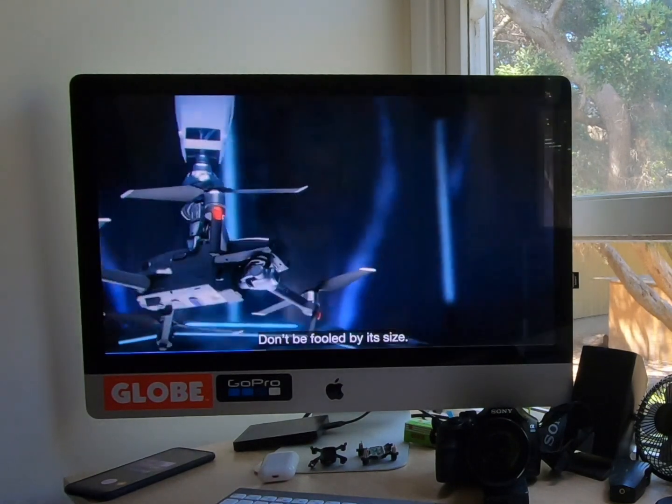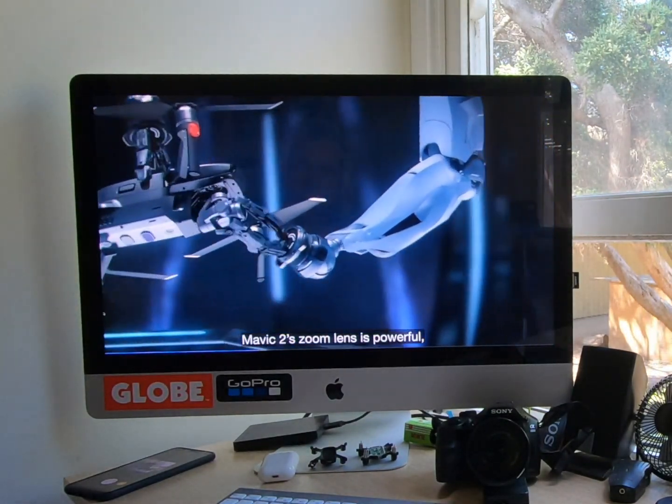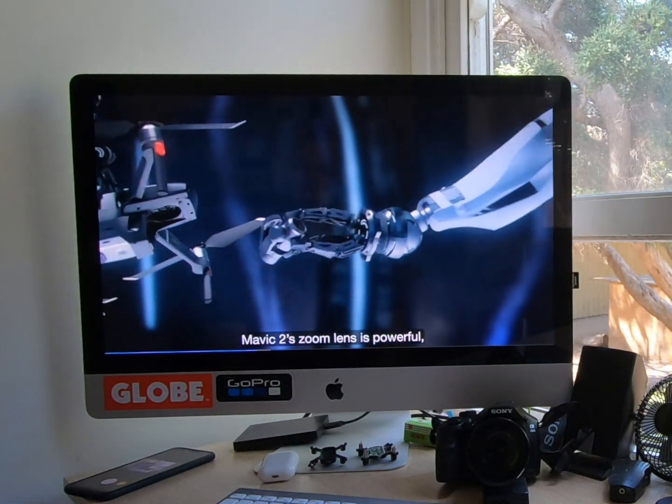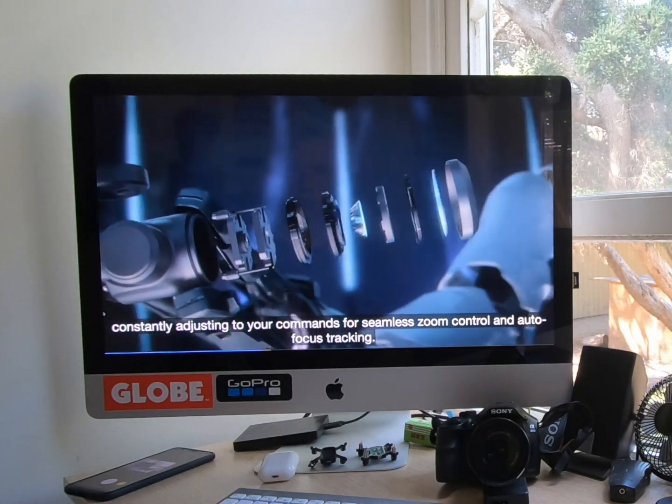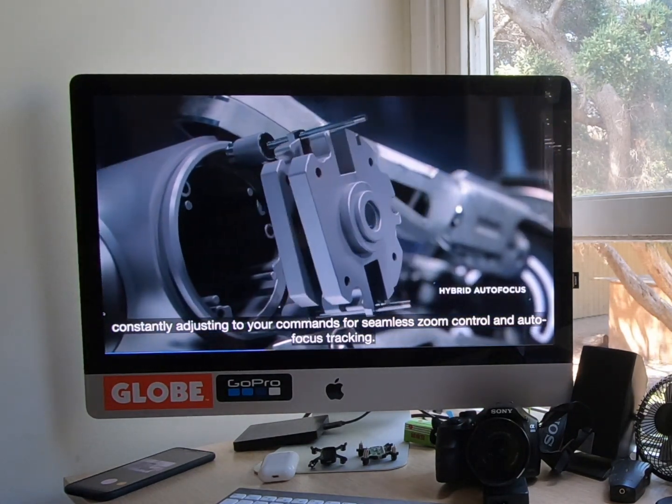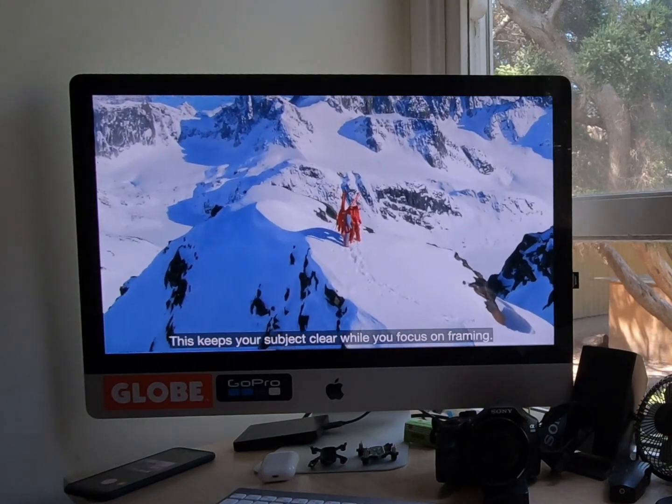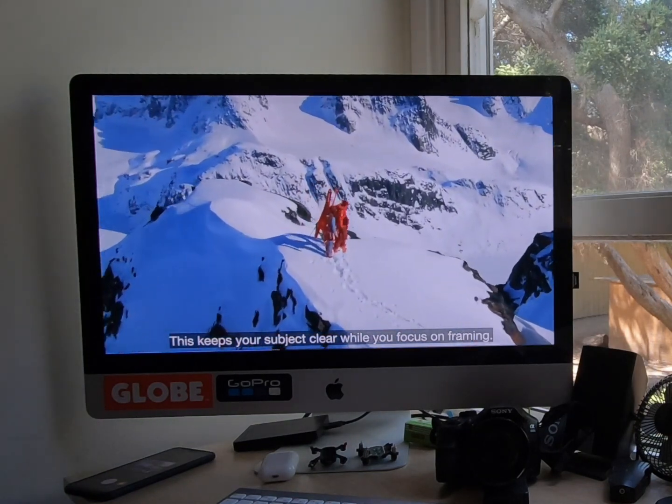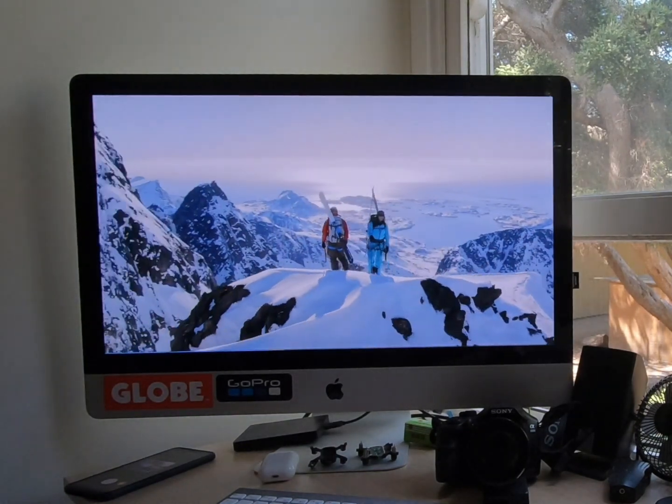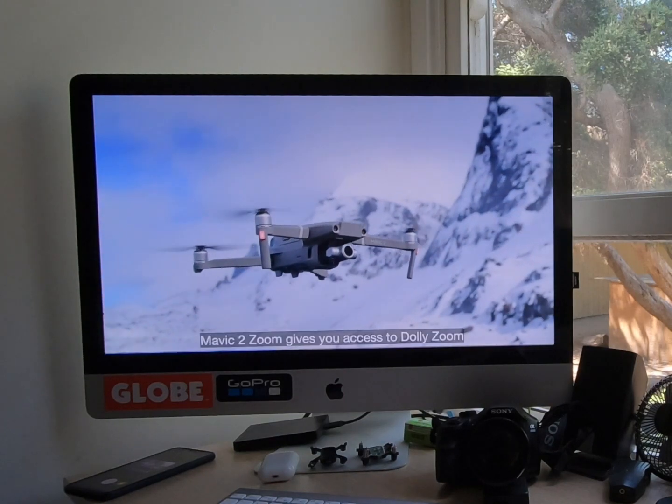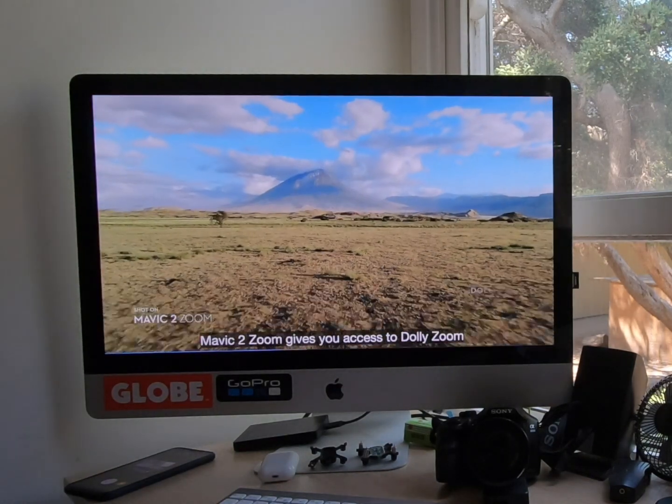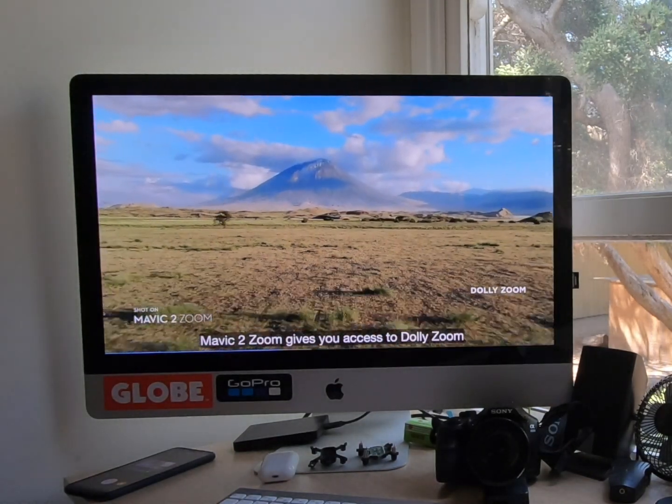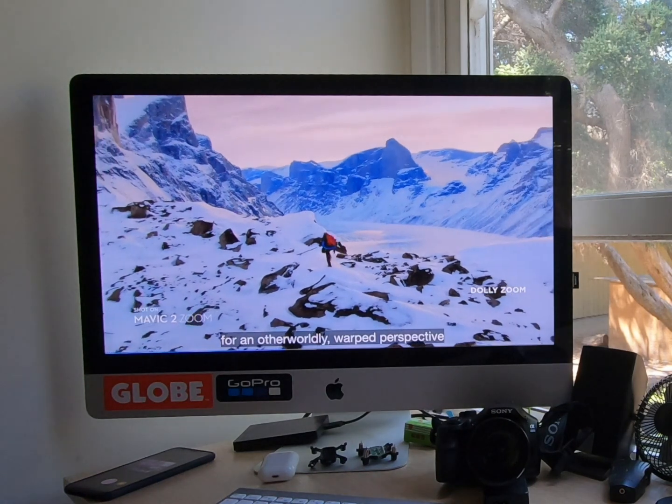Don't be fooled by its size. Mavic 2's zoom lens is powerful, constantly adjusting to your commands for seamless zoom control and auto-focus tracking. This keeps your subject clear while you focus on framing. Mavic 2's zoom lens gives you access to dolly zoom for an otherworldly warped perspective.